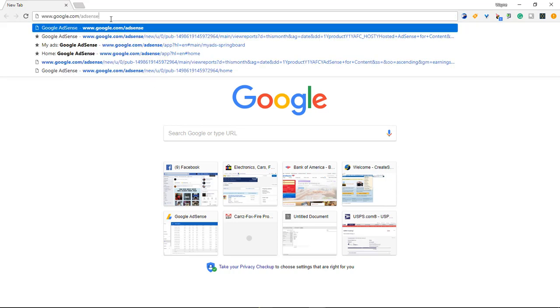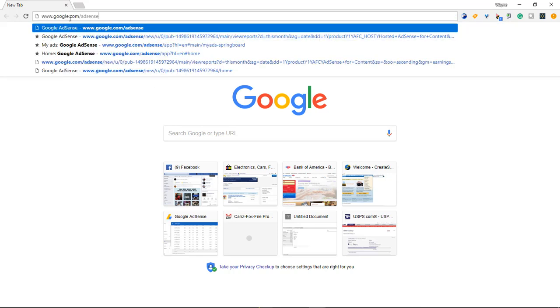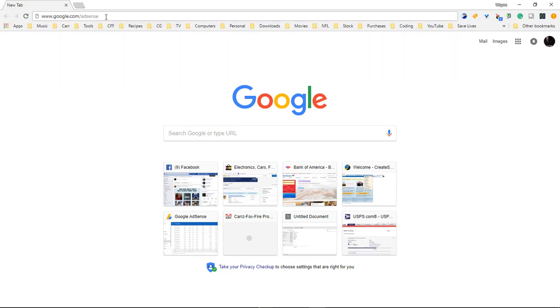So what we do is we need to come over here to our google.com/adsense. This link will be in the description. Simply click on enter.